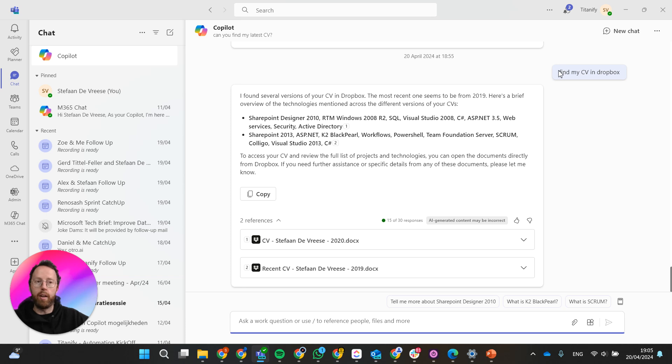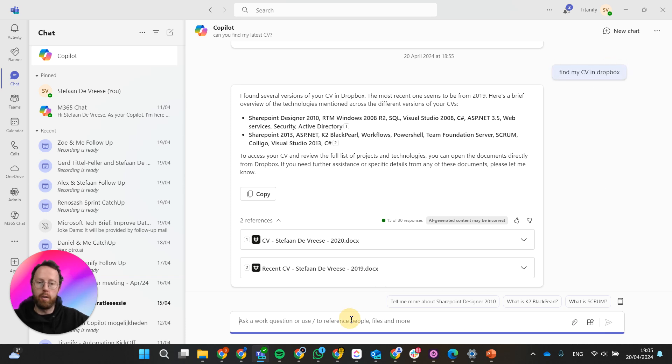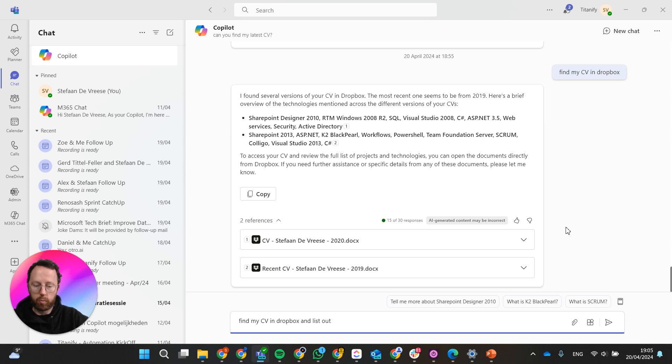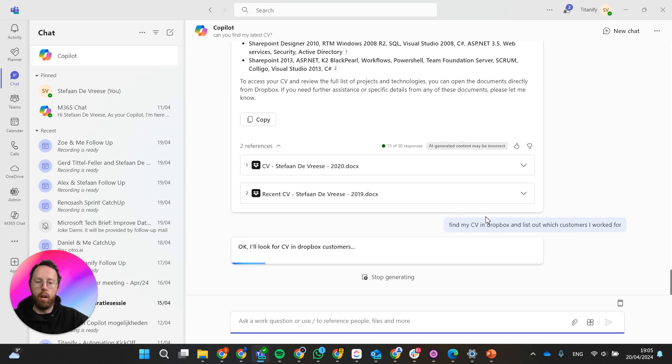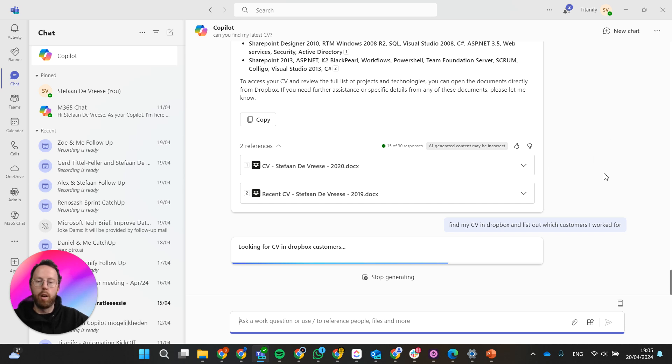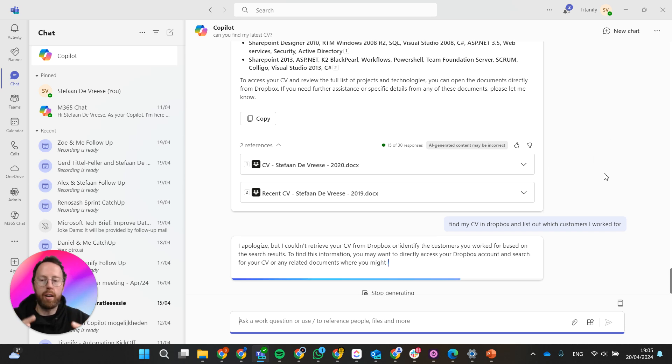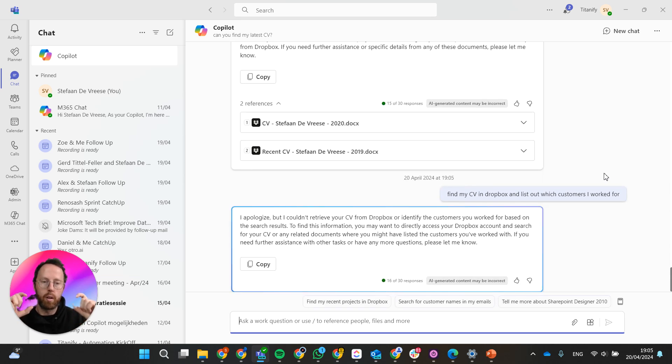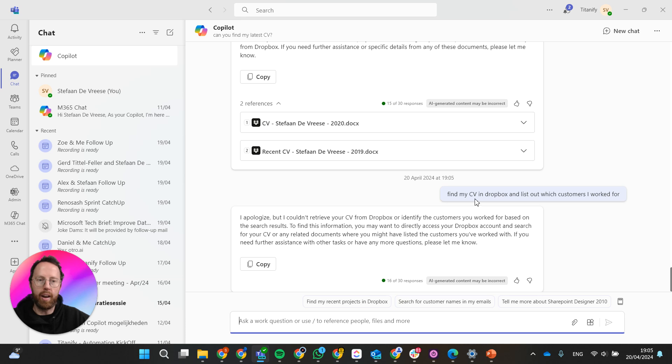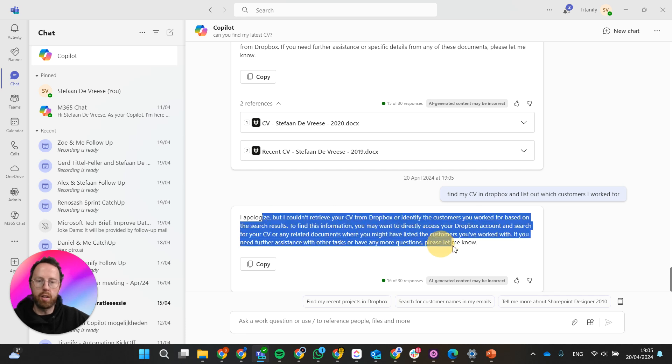If I ask again 'find my CV here and list out which customers I worked for', let's see what it does with that. Now I've been testing and playing a lot with this and it's not always consistent at this time. But again, this is just a very basic implementation that I did. I activated the plugin and asked some things.